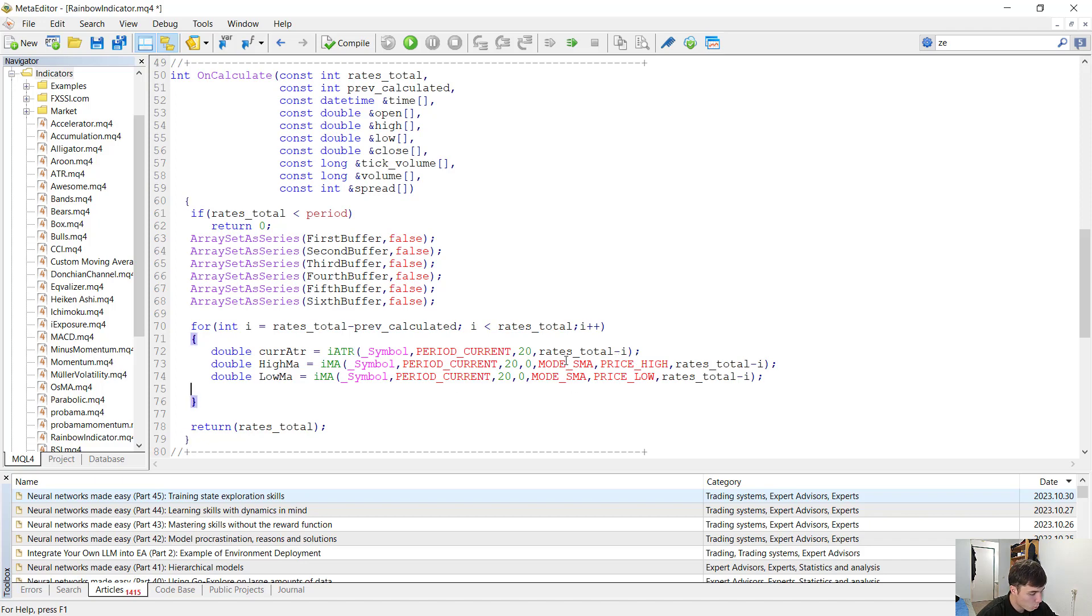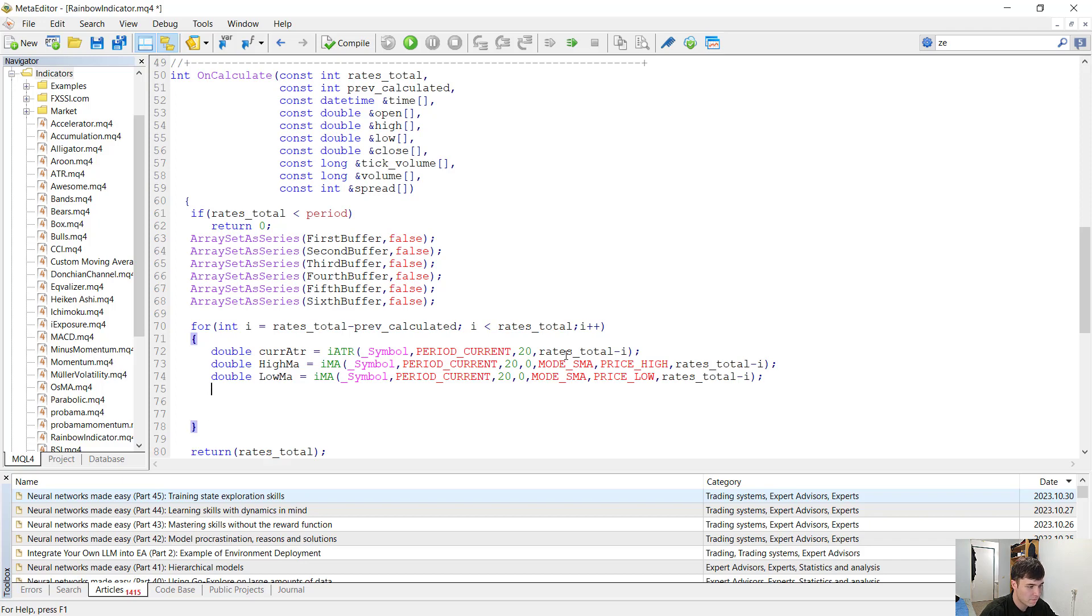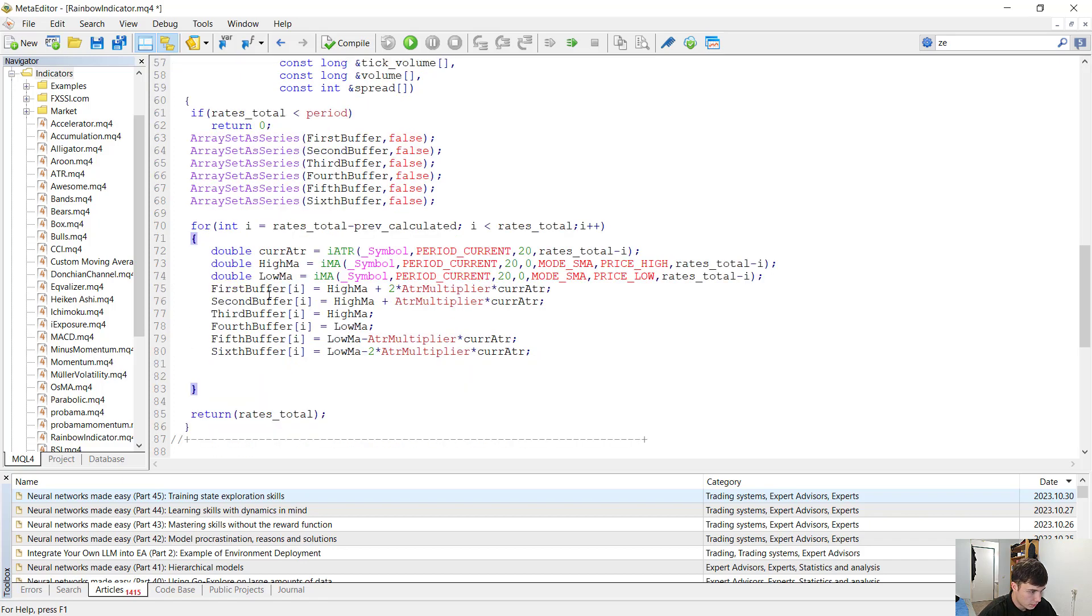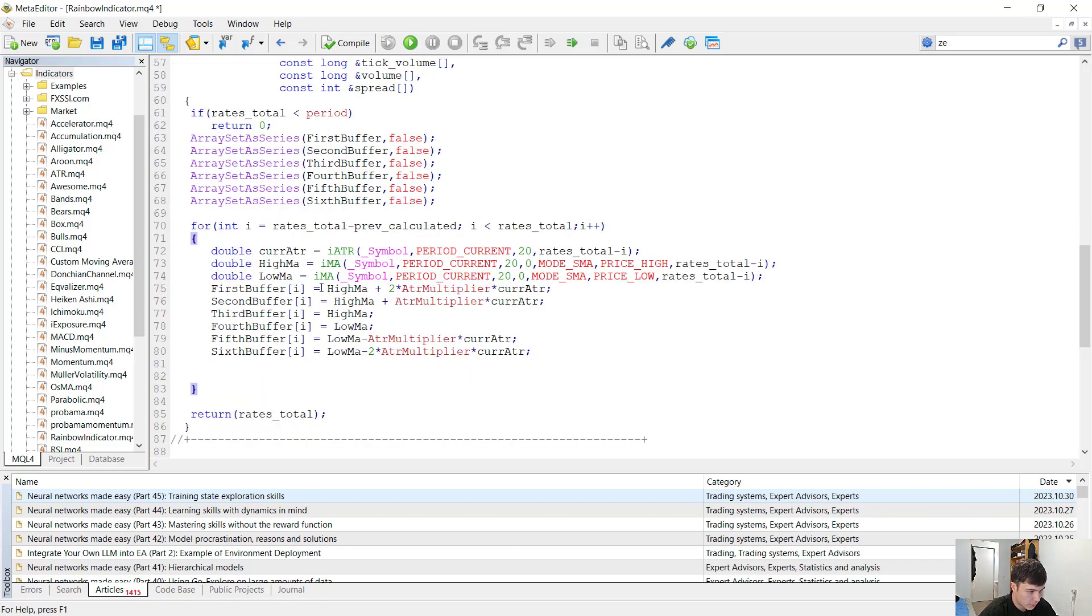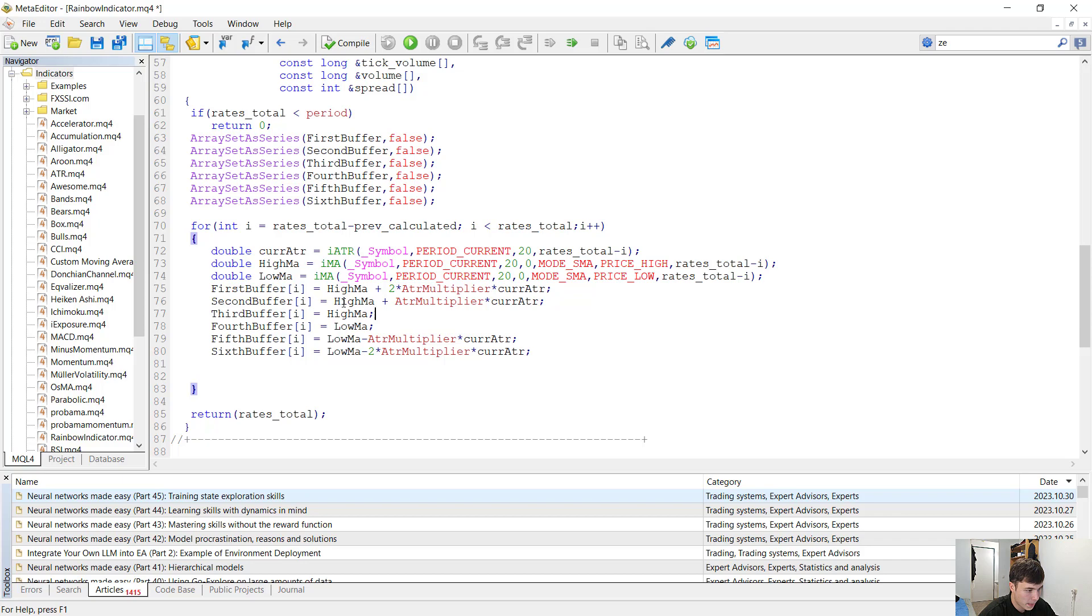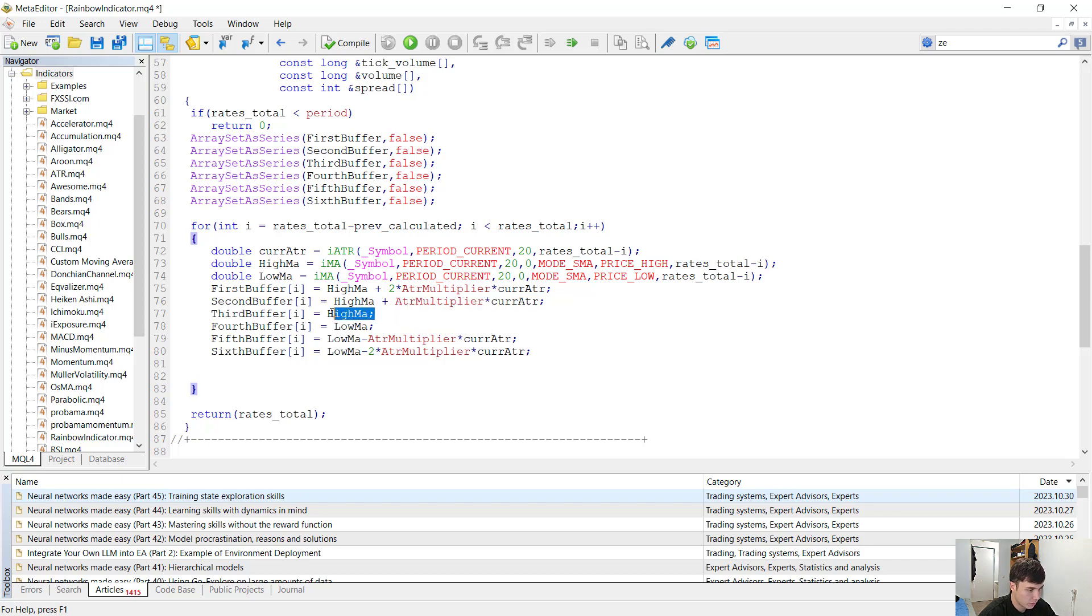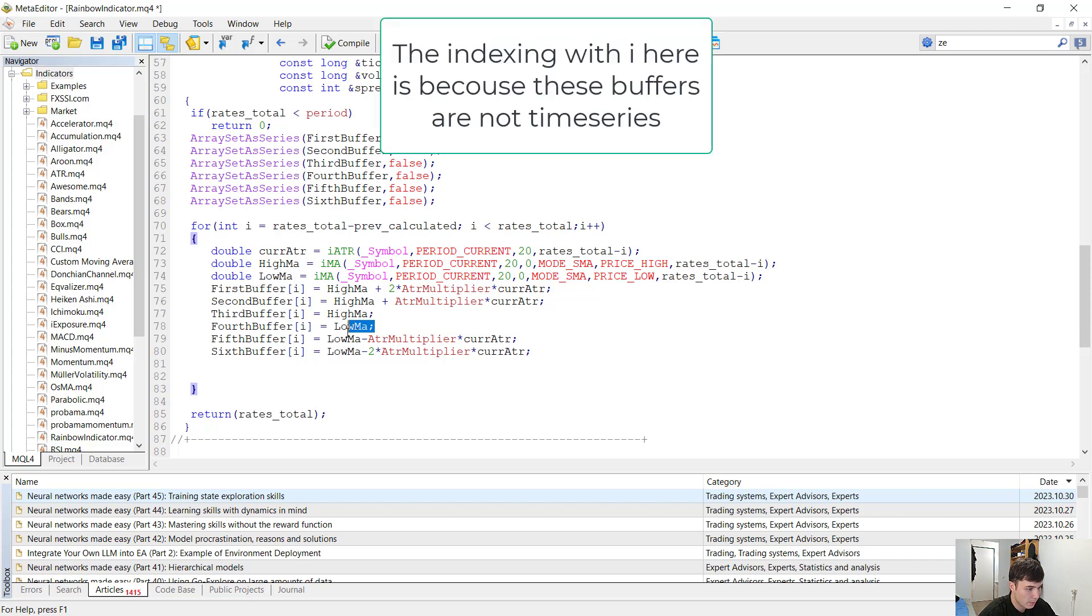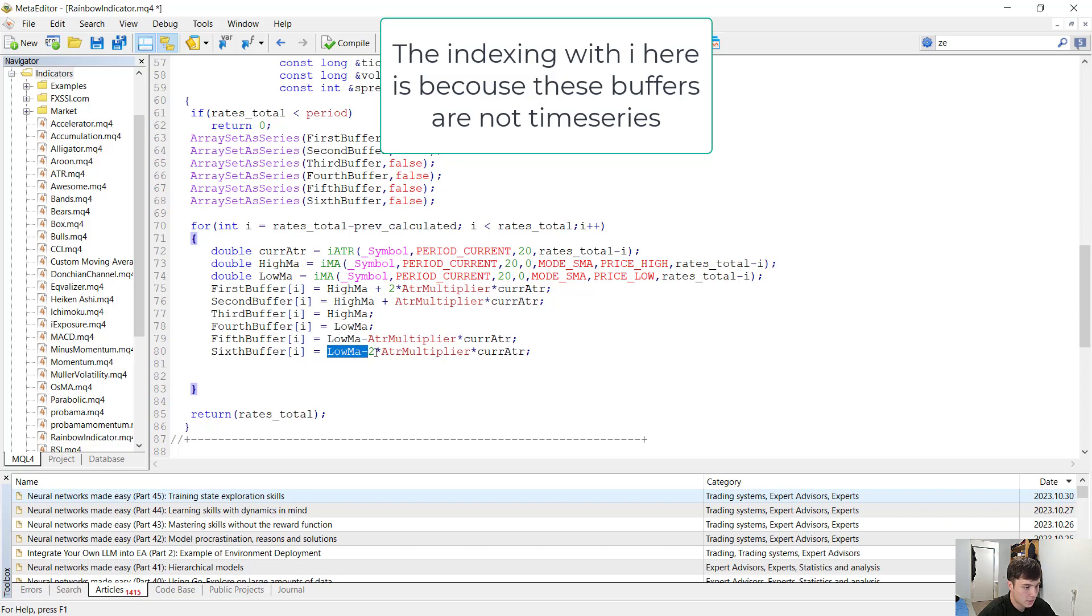So now very easy we just want to fill up our arrays or buffers with the values that we want to display on the chart. The first buffer is going to be the high MA plus two times the ATR multiplier plus the ATR value, current ATR value. The second buffer is going to be the high MA plus the ATR multiplier times the current ATR value. The third buffer is just going to be the high MA. The fourth buffer is just going to be the low MA. The fifth buffer is just going to be the low MA minus the ATR multiplier times the ATR, and the sixth buffer is just going to be the low MA minus two times the ATR multiplier times the current ATR value. And that's just how easy it was to write this indicator.